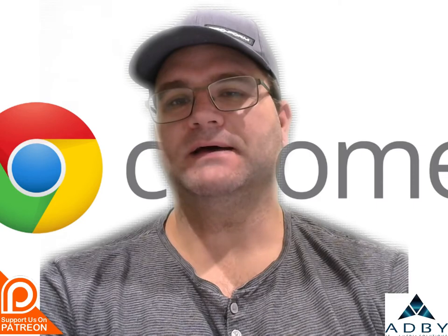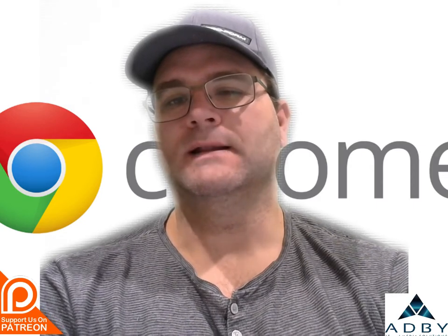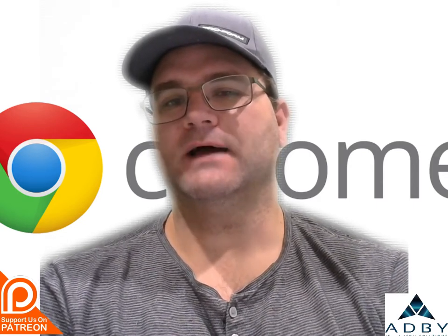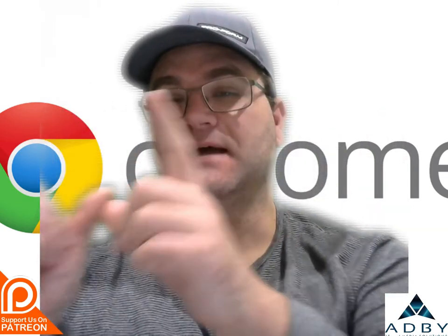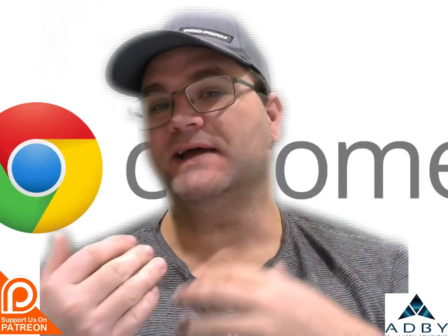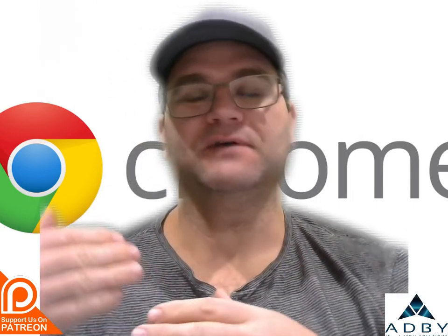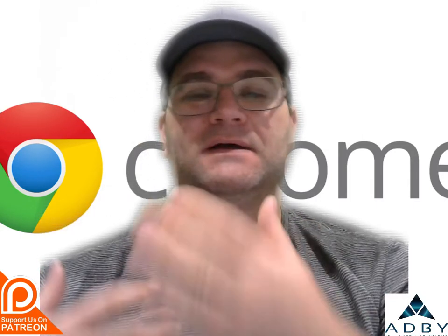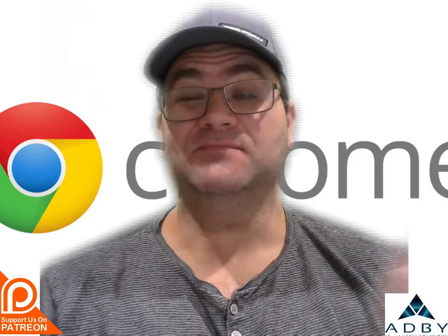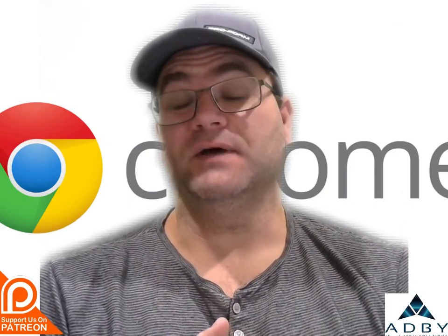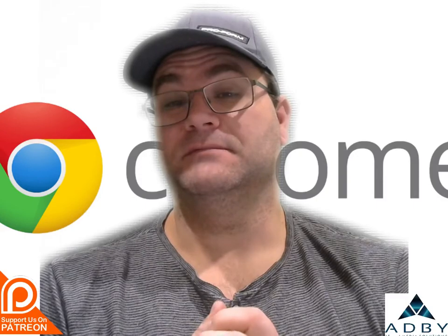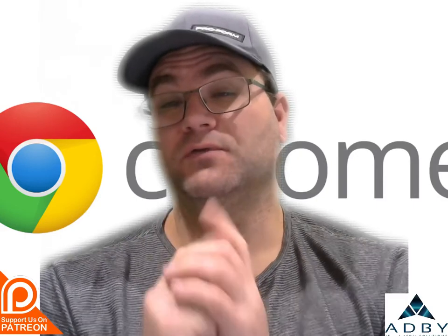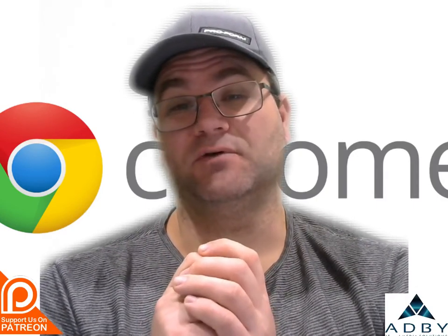Today what we're going to talk about is Google Chrome and how to add and save those little tabs along the top so every time you go in there you don't have to open up six, seven, three tabs so you can get on with the day's work. Stick with me and I'll walk you through how to set those up quite easily.